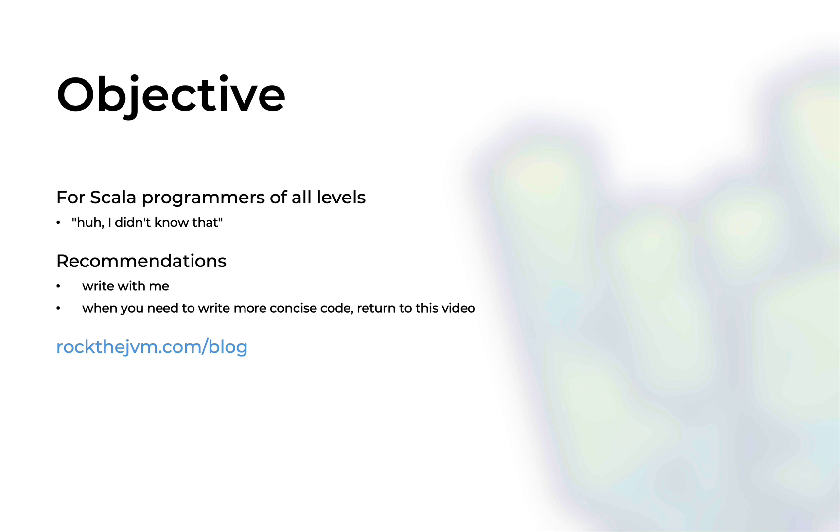As always I will recommend that you code alongside me and whenever you need to write more concise code and need some nifty techniques just refer back to this video. Obviously this video is also available in written form at rockthejvm.com/blog and you will find the link to the article in the description attached to this video.